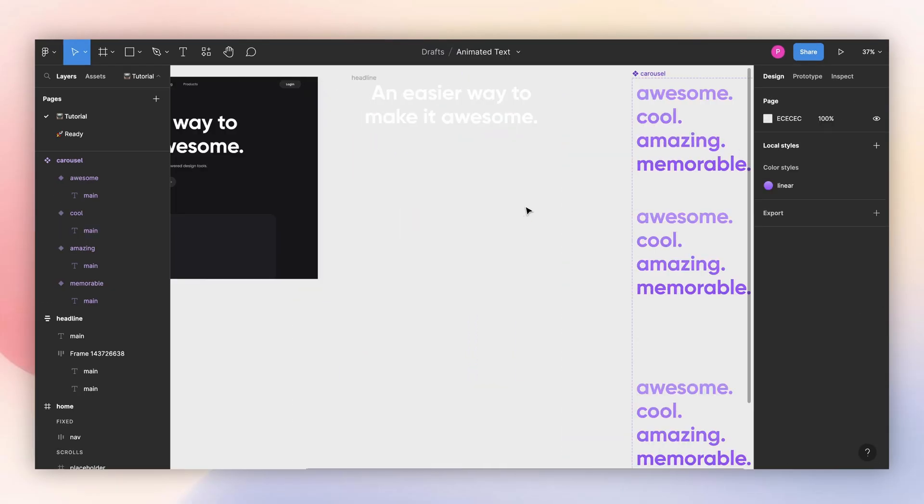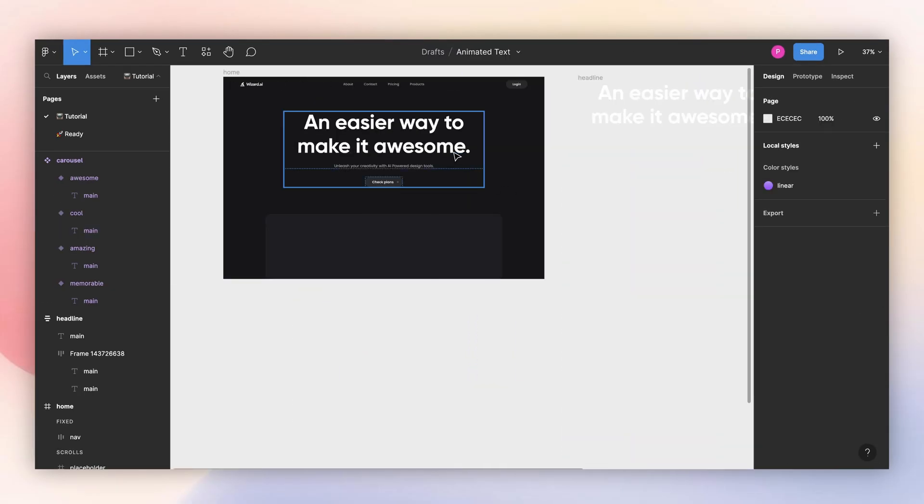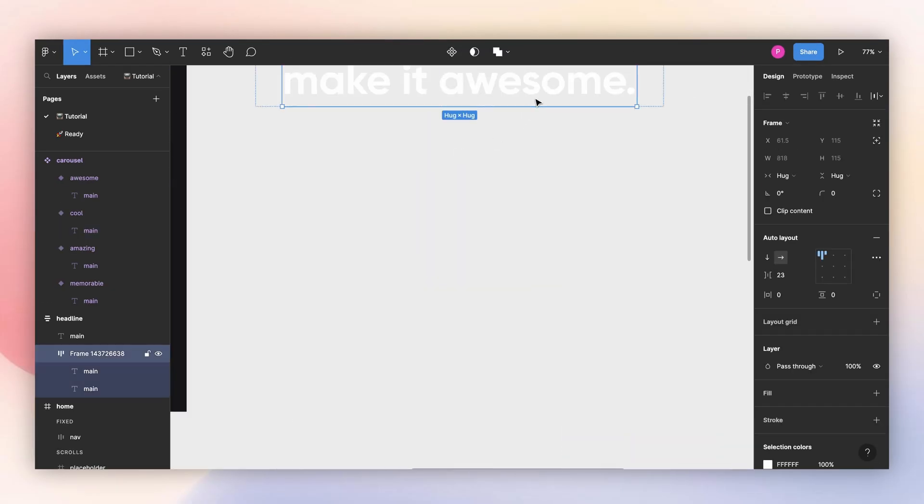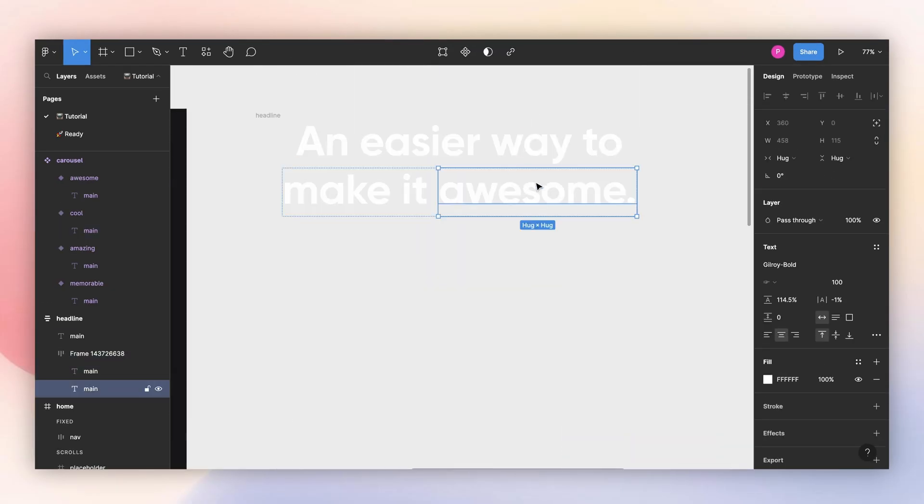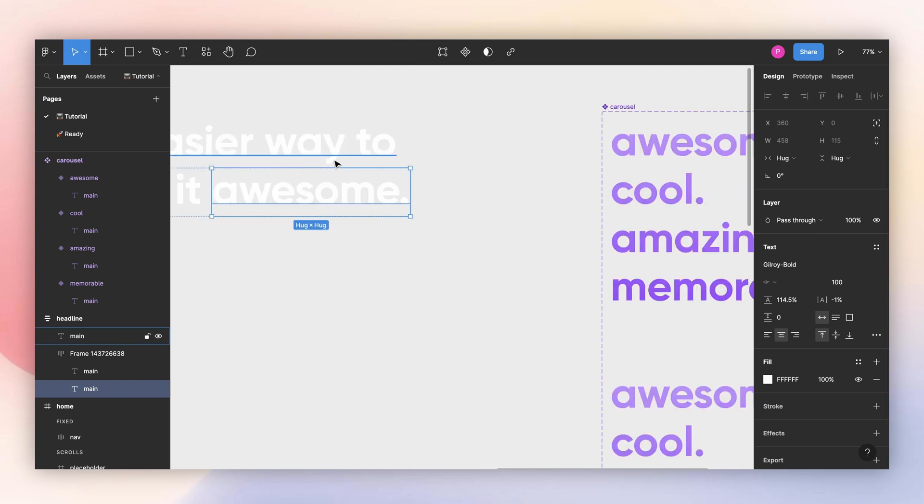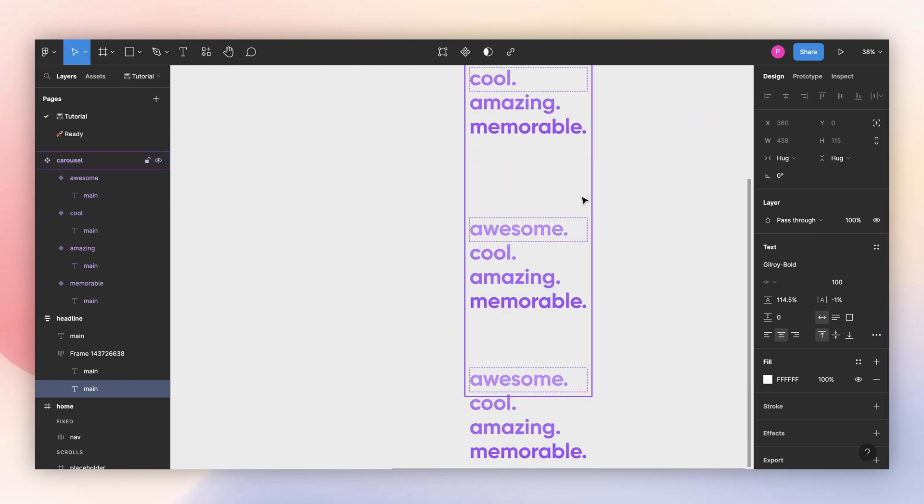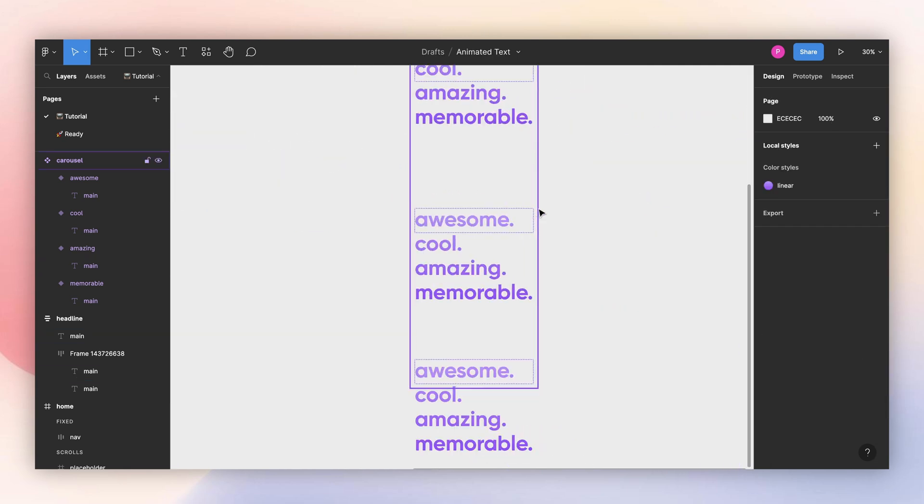Again, 115 is the height of my text. If I select here, you can see that it's 115.